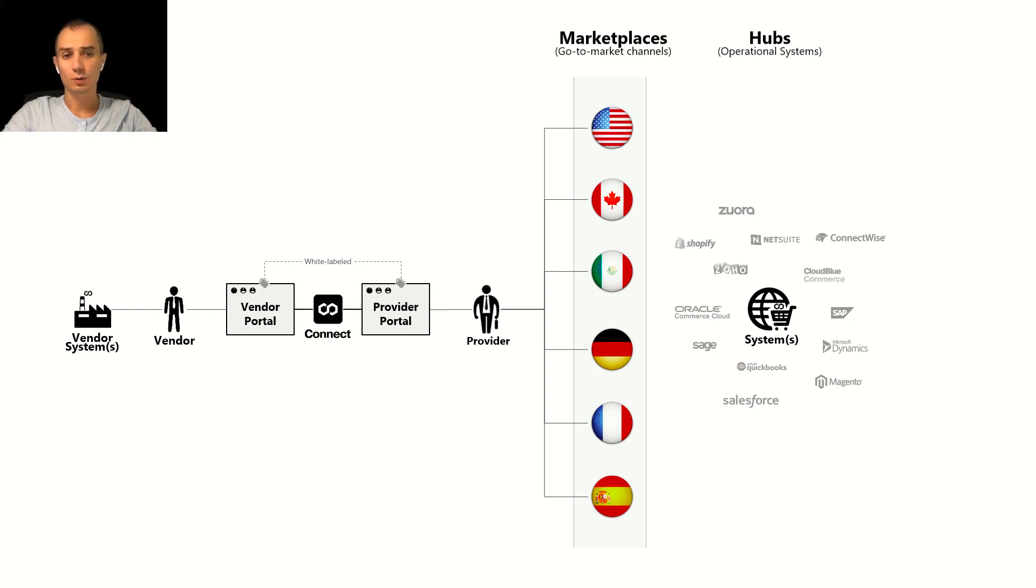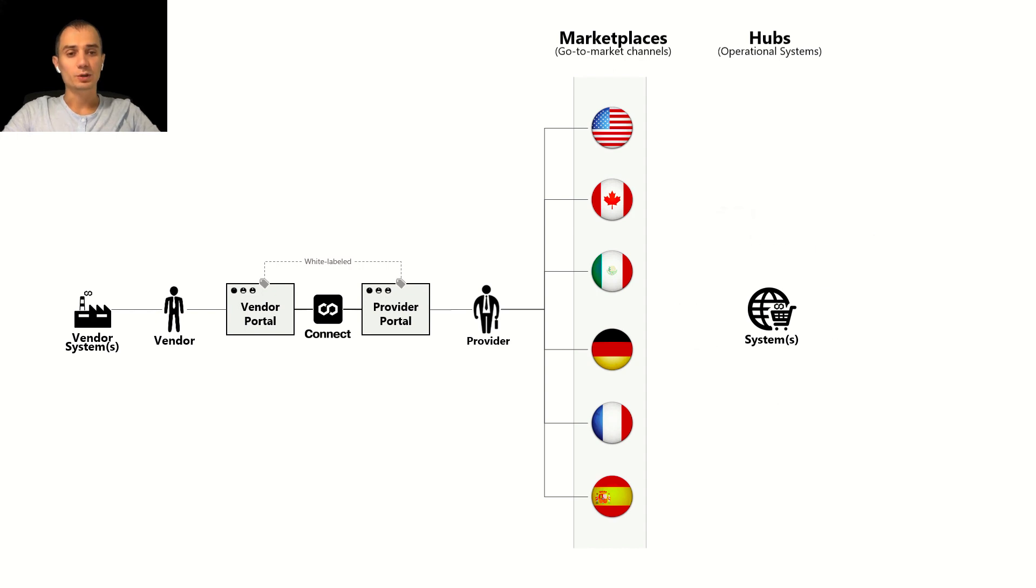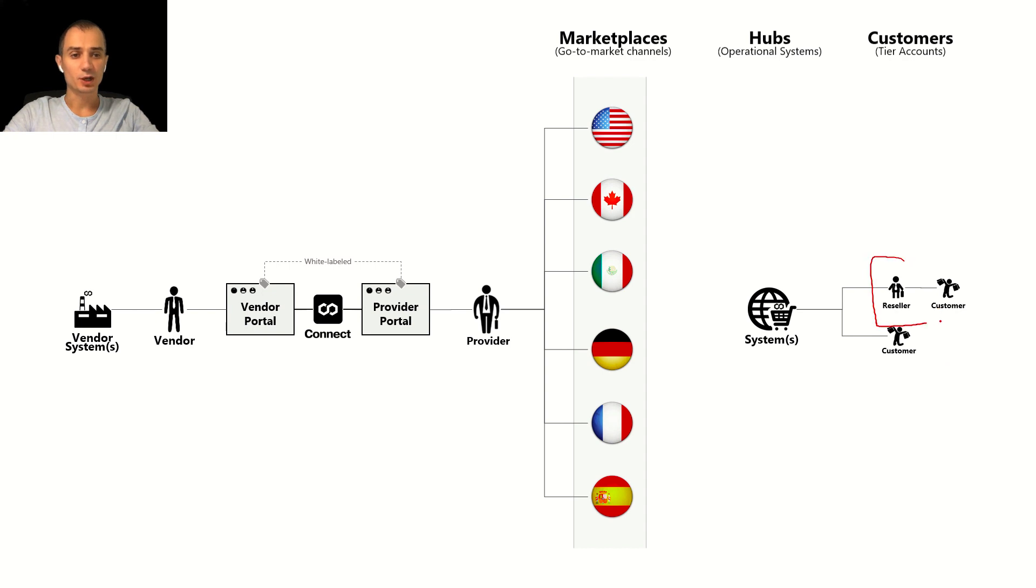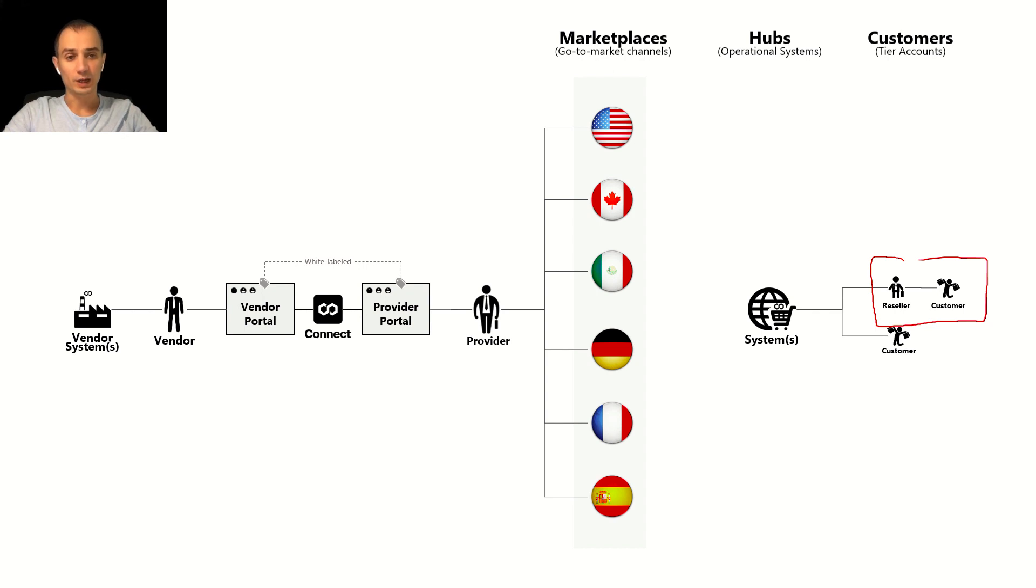What's more important is that those systems in all cases manage customer hierarchies whether those are direct customers or some reseller chain within that system that also has its own customers. They are managed in that system that is used to go to market.